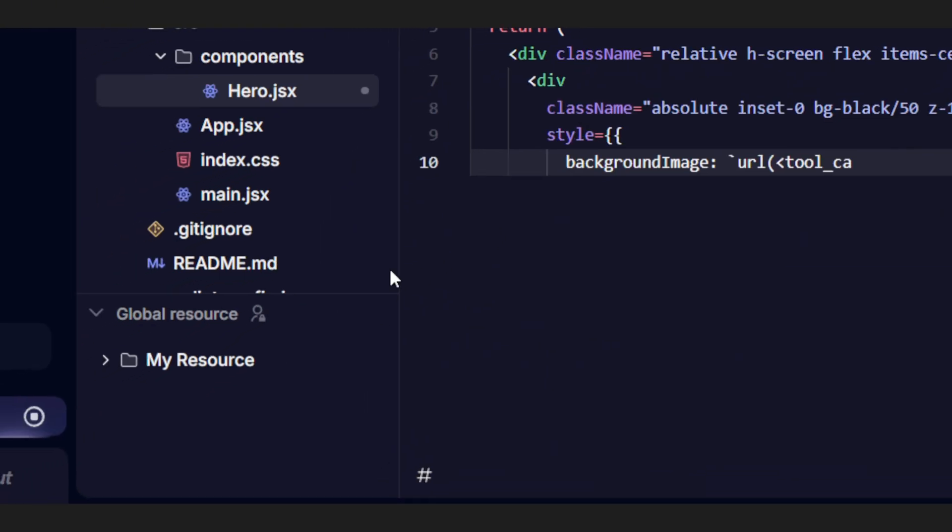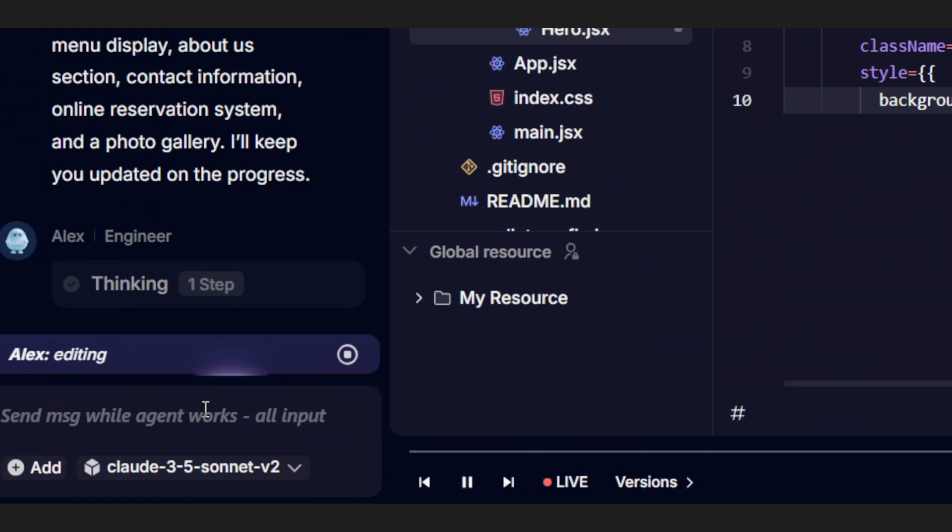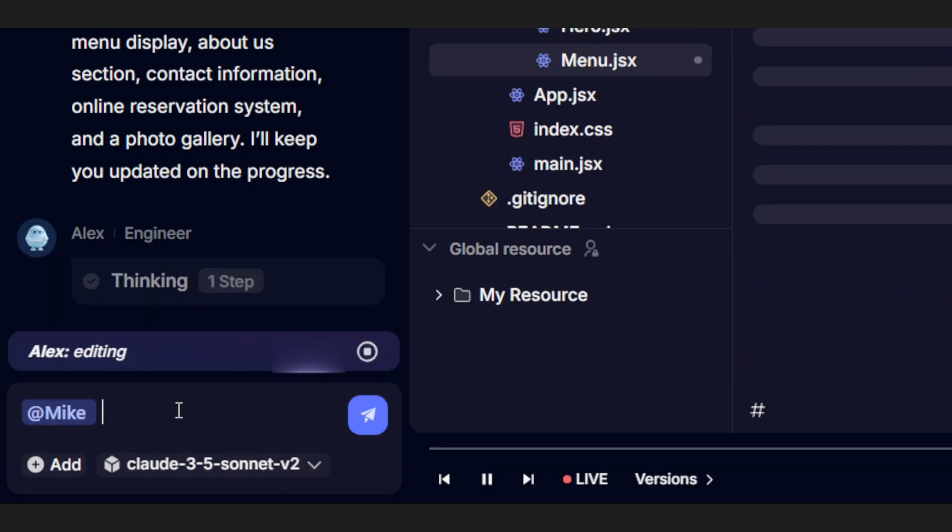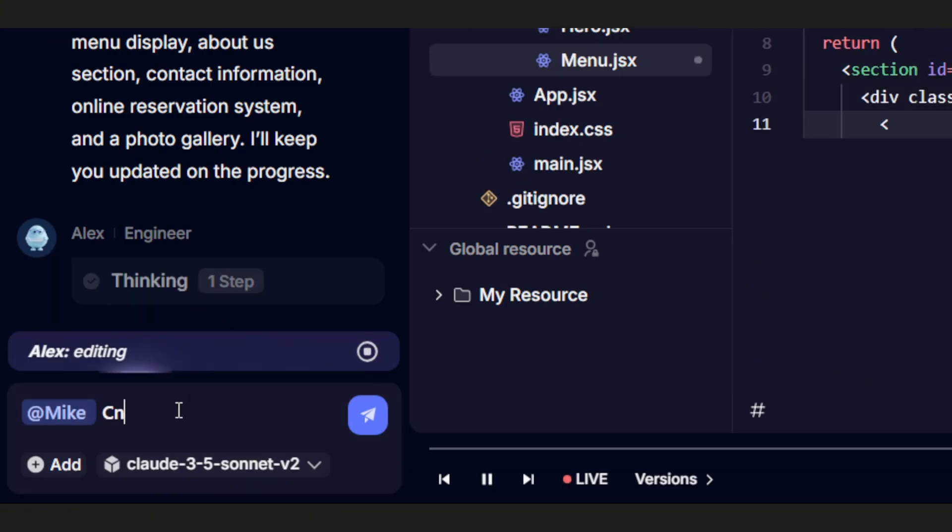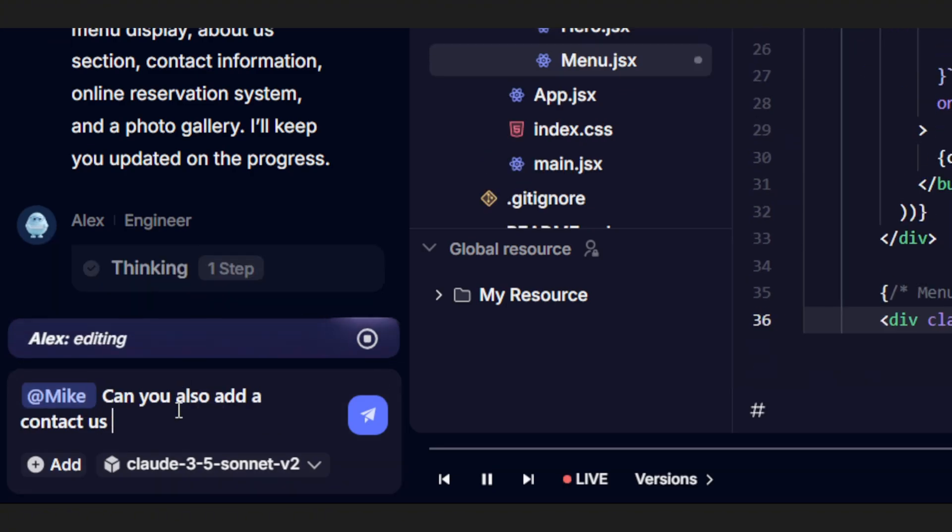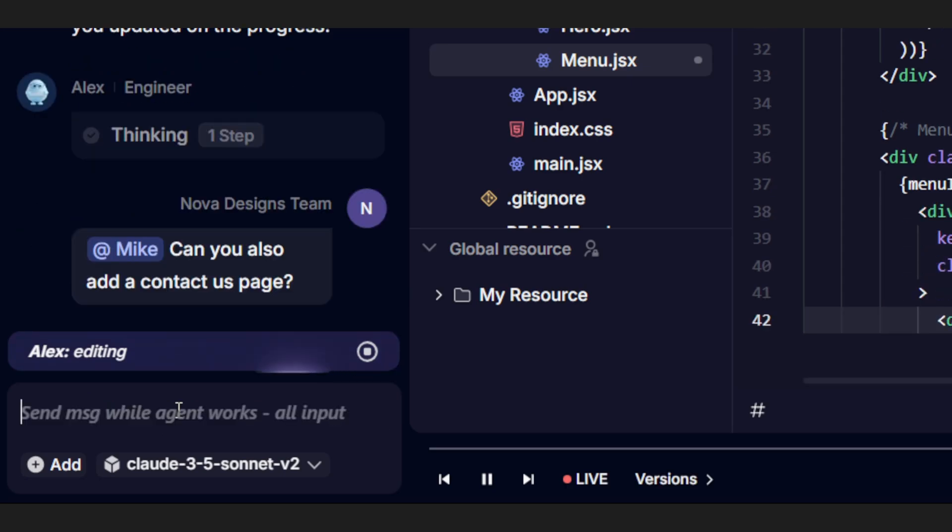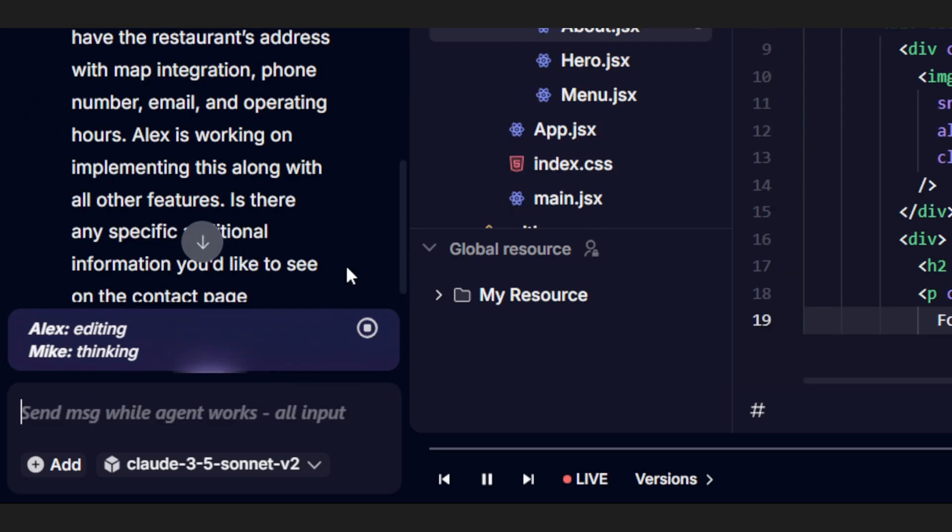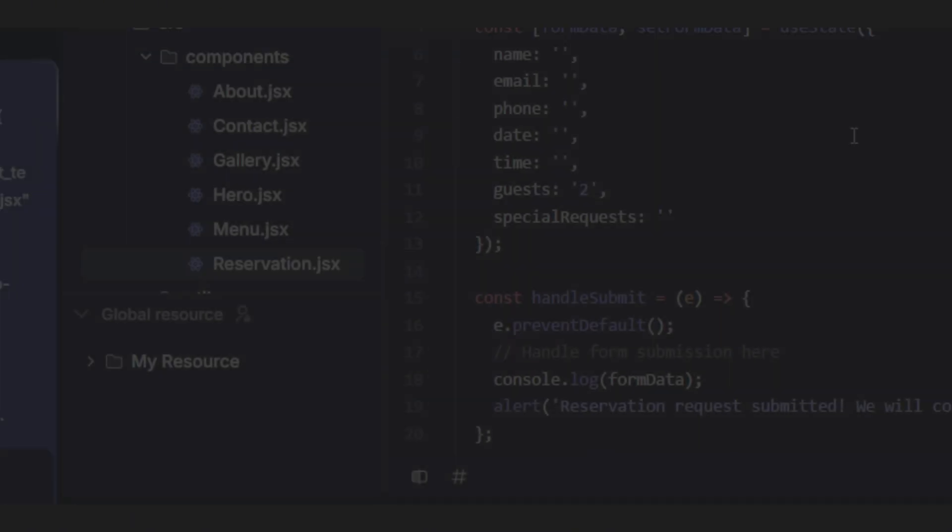While Alex is doing his thing, you can still chat with Mike. Just tag him and ask whatever's on your mind. Want to plan the next feature? Add a new page? Ask a question? Mike will reply right away. Pretty cool, right?